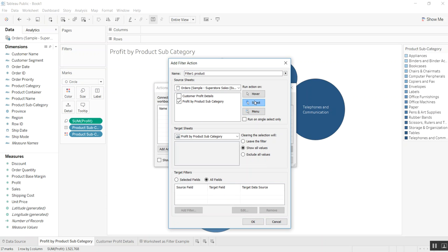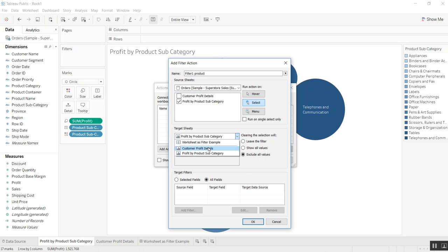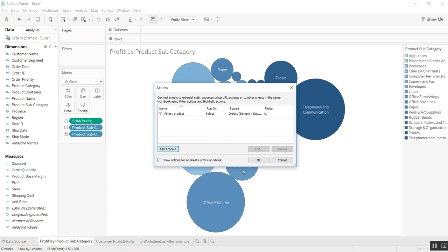Now you specify what to do when the selection is cleared from the view. When we had the select cleared, we left it at show all values. You can also exclude values or leave the filter — that's a preference. For the target sheet, we're going to use the customer profit details. We want all fields, and we'll say okay.